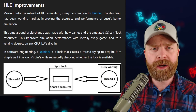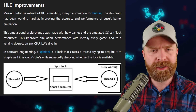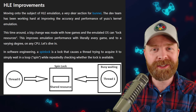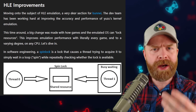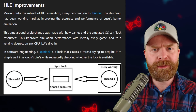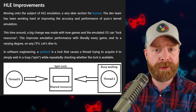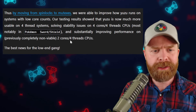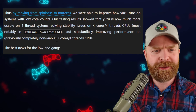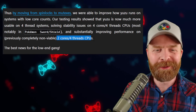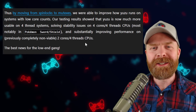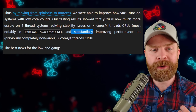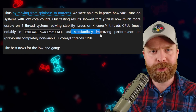For those of you with lower-end hardware, Yuzu should be running better on those systems thanks to HLE improvements. They have optimized Yuzu to some degree for CPUs with lower core and thread counts. This is great news for lower-end CPUs, especially those that have two cores and four threads. Yuzu was previously non-viable on those, but now performance has been substantially improved.